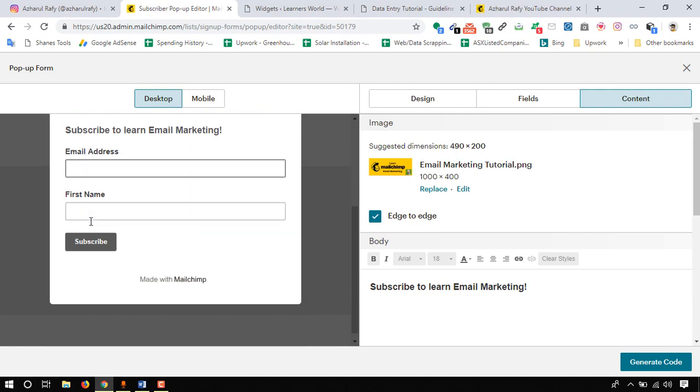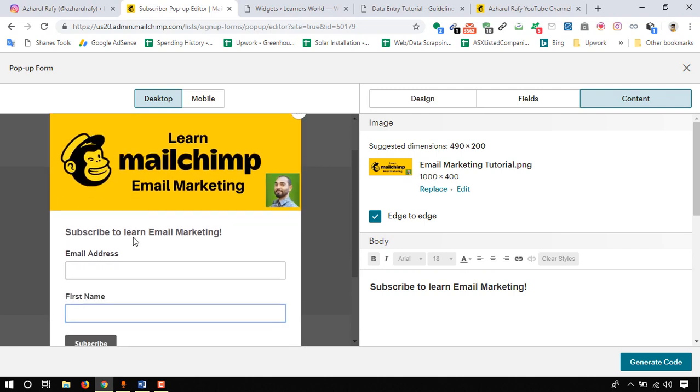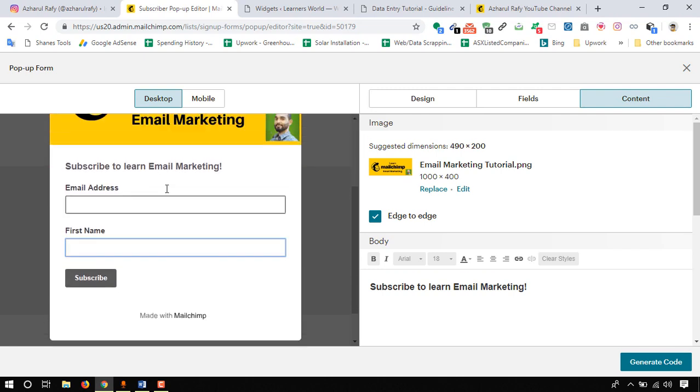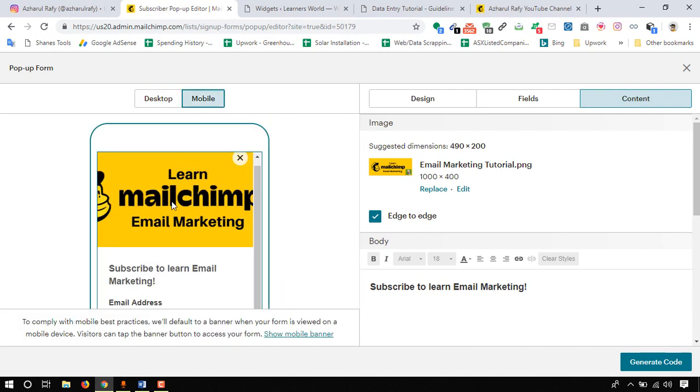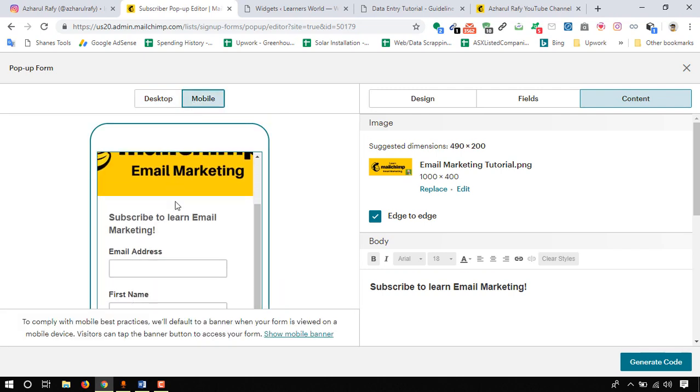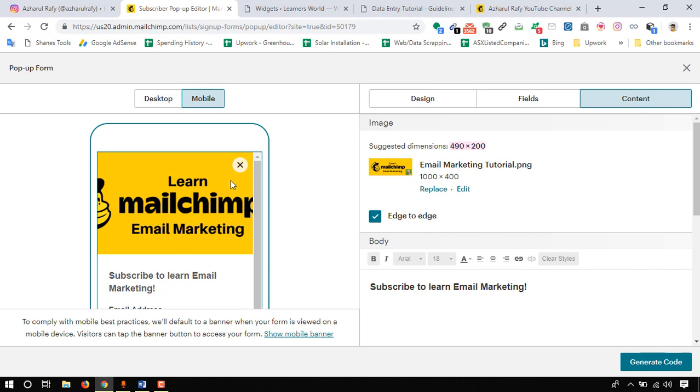Learn MailChimp tutorial and here subscribe to learn email marketing, and email address. Here is the fields: first name and subscribe. This is our form and it will look like here on mobile device like this. It's getting a bit cut off as we don't have the required image size. I suggest you to use 490 into 200 pixels of image in this place so it will look better and it will fit good.